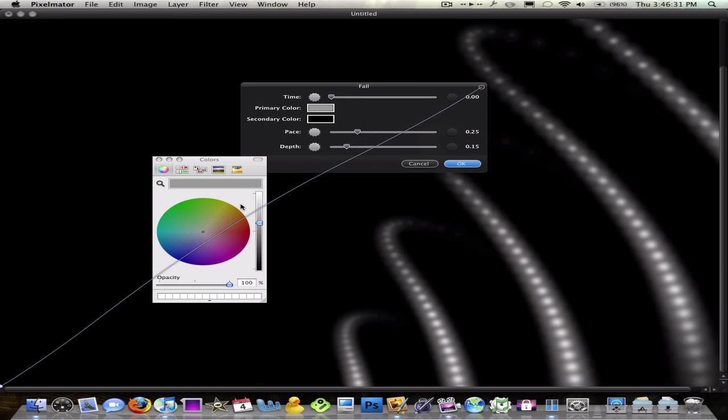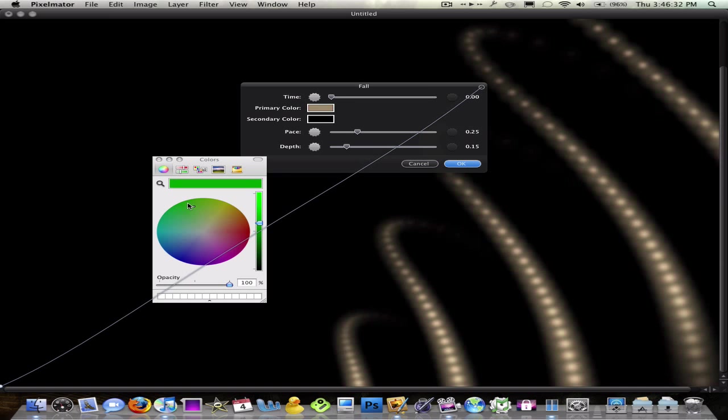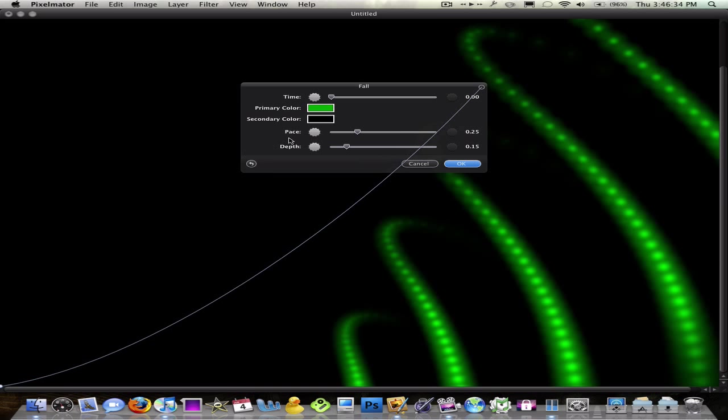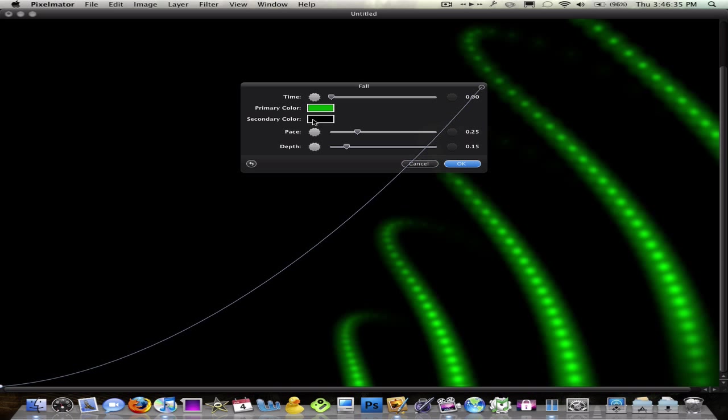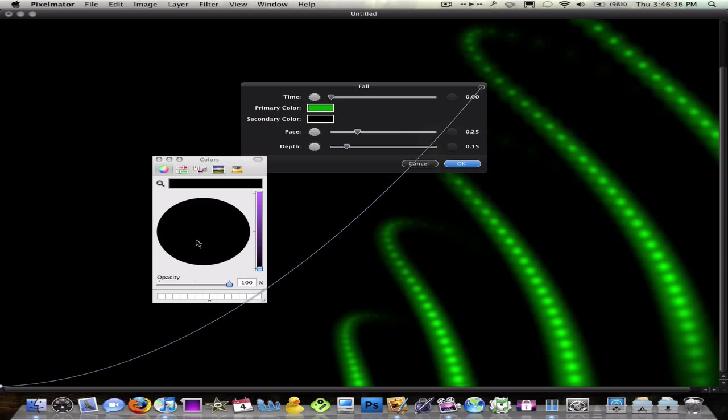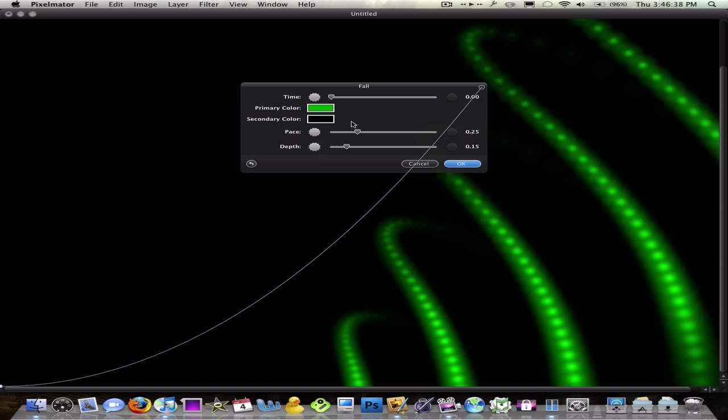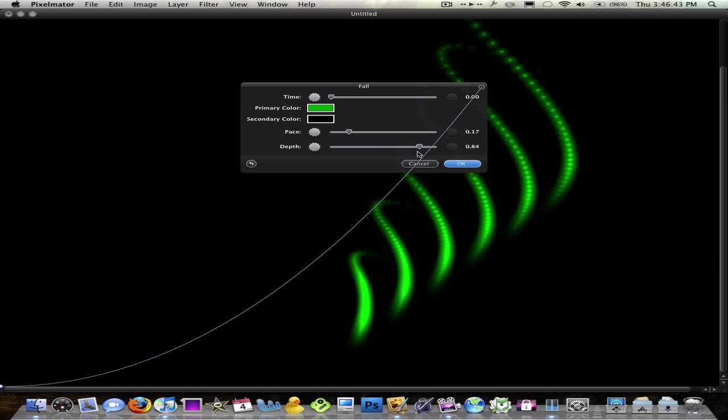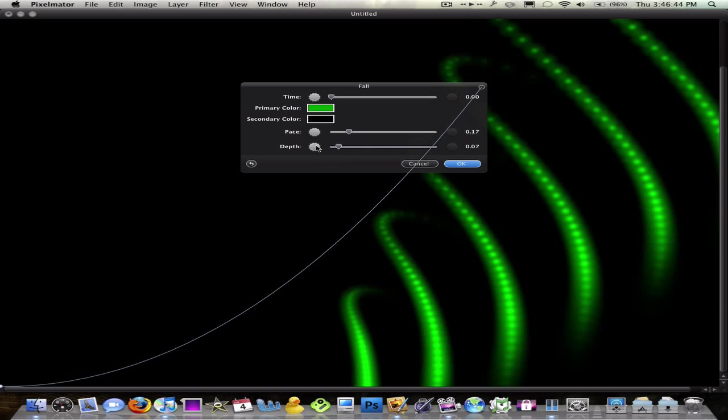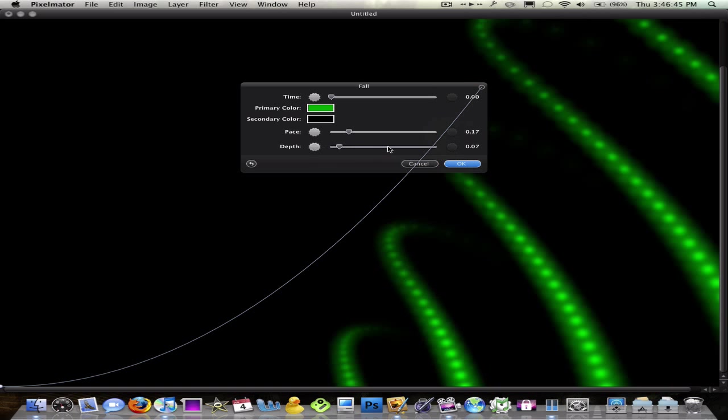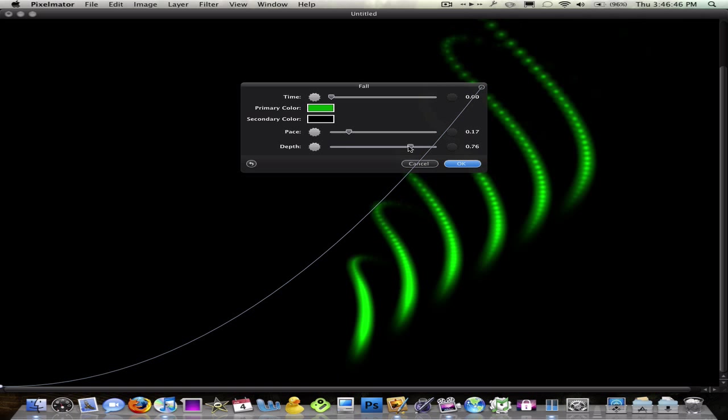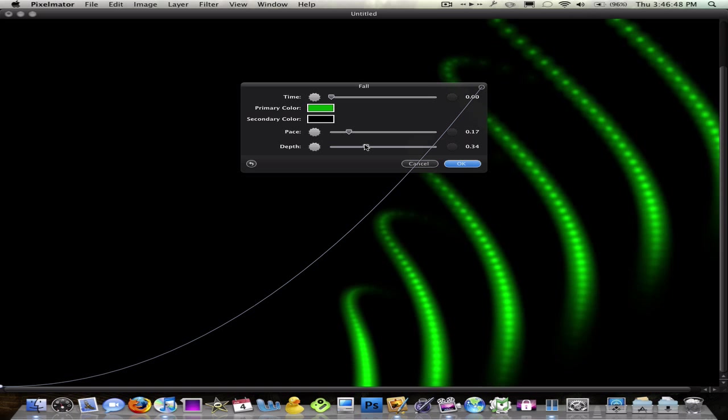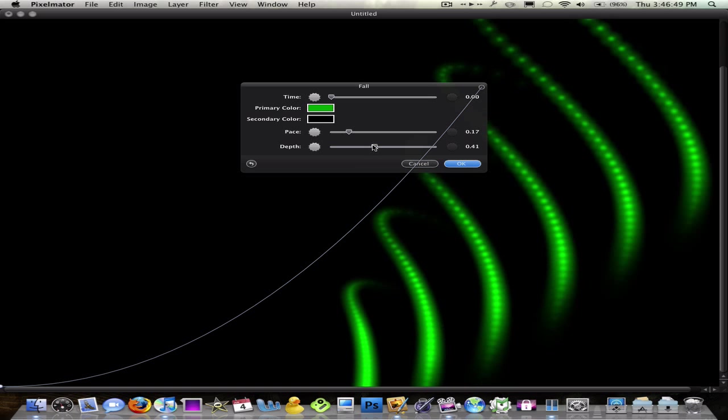You see, I'm going to do a neon sort of thing here. Secondary color, just keep that black, doesn't really matter. Pace, you can adjust these things. Pace doesn't really matter. Depth does. So I'm going to zoom in a little bit, zoom out, keep mine about right there.